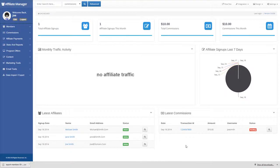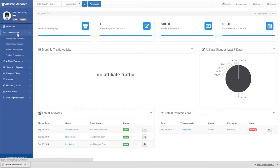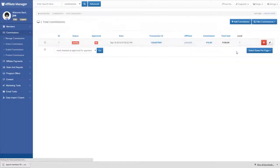This video will show you how to add a commission manually in your affiliate manager system. First, click on Commissions, Manage Commissions in the Admin menu.